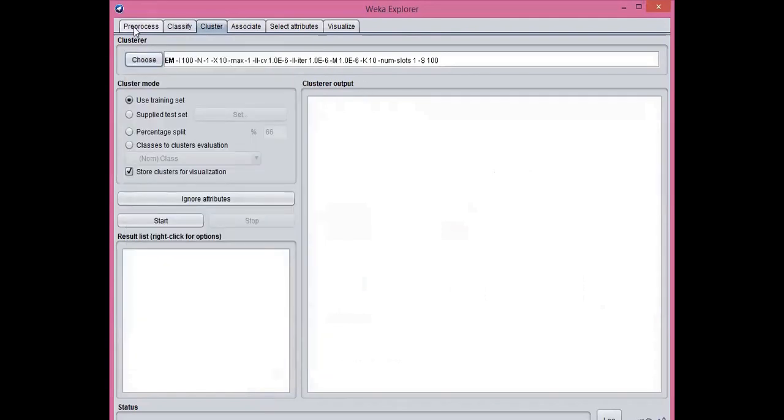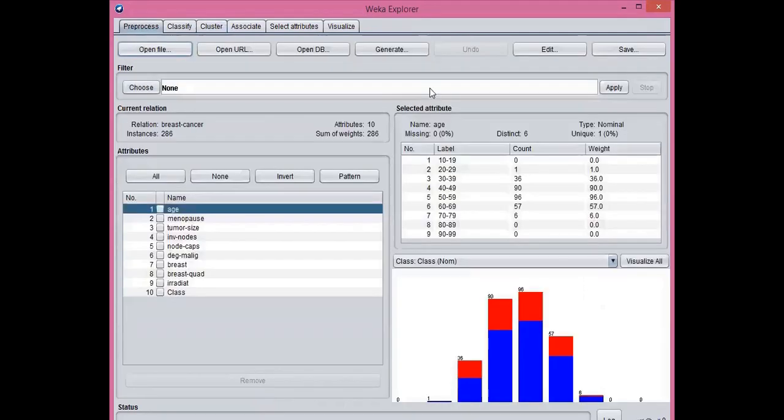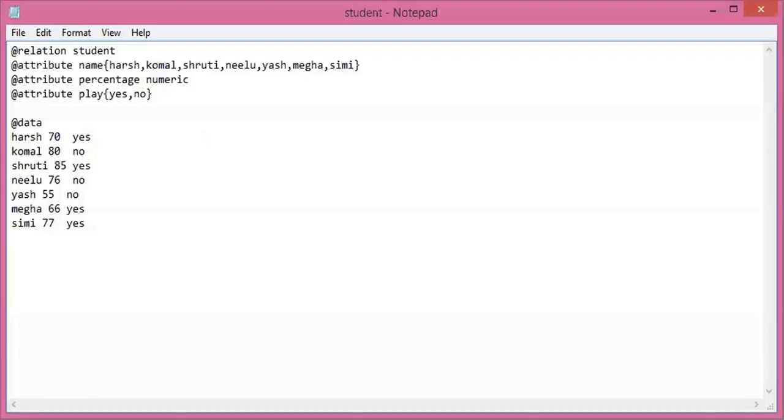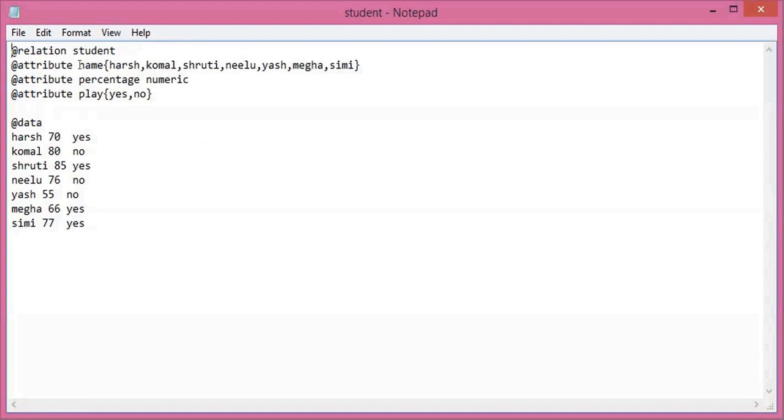Now if you want to create an ARFF file, that is the Attribute Relation File Format which is basically used in WEKA, simply go to any text editor. I have chosen a simple notepad. So @relation is the name you will give to the file. Then the attributes - here I have chosen three attributes: @attribute name, percentage which will be in numeric form.